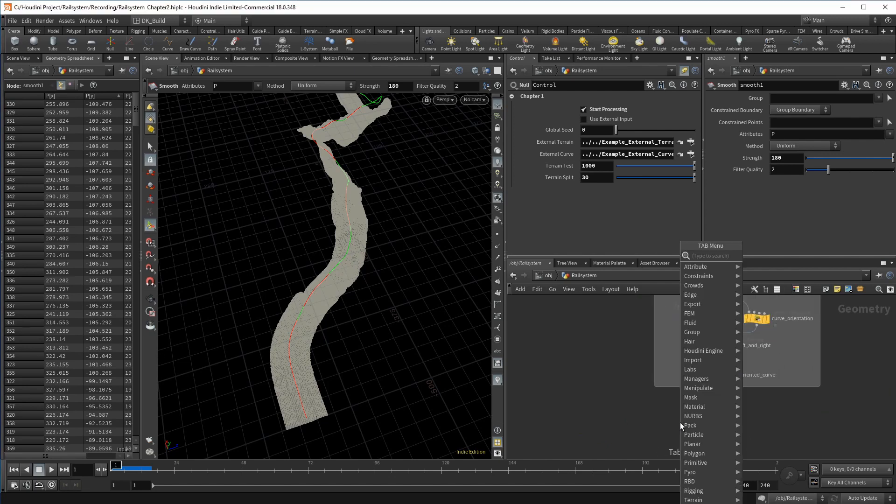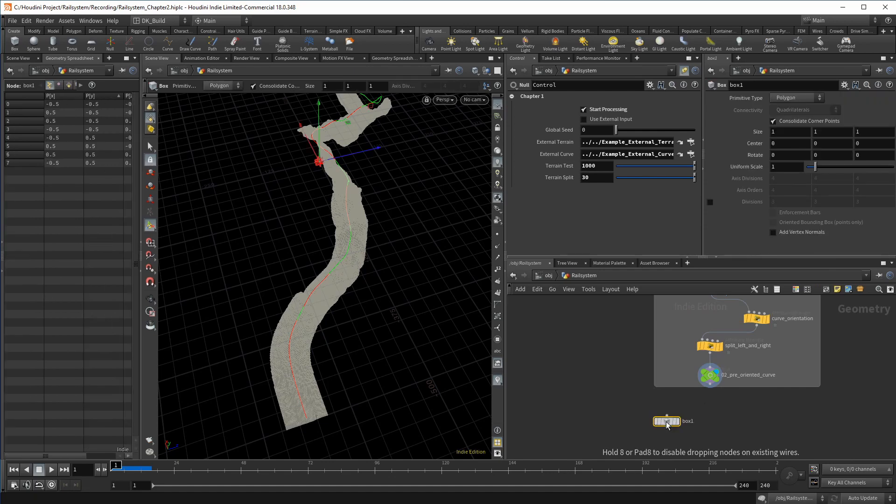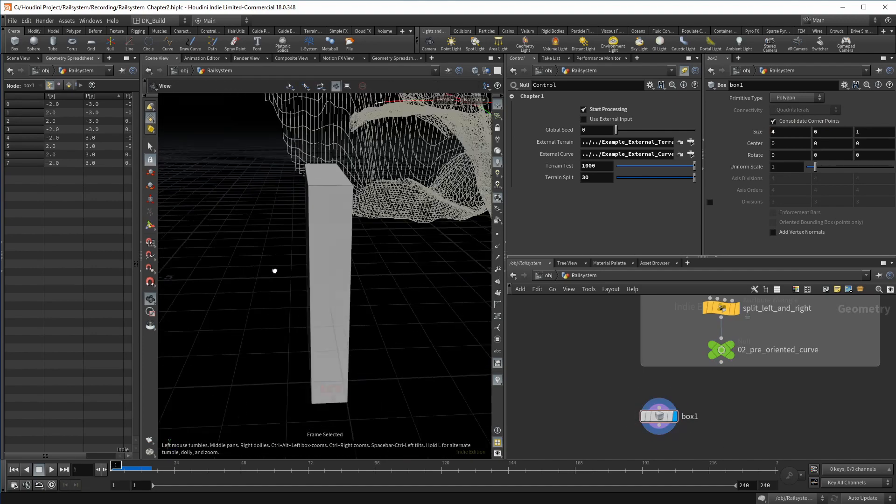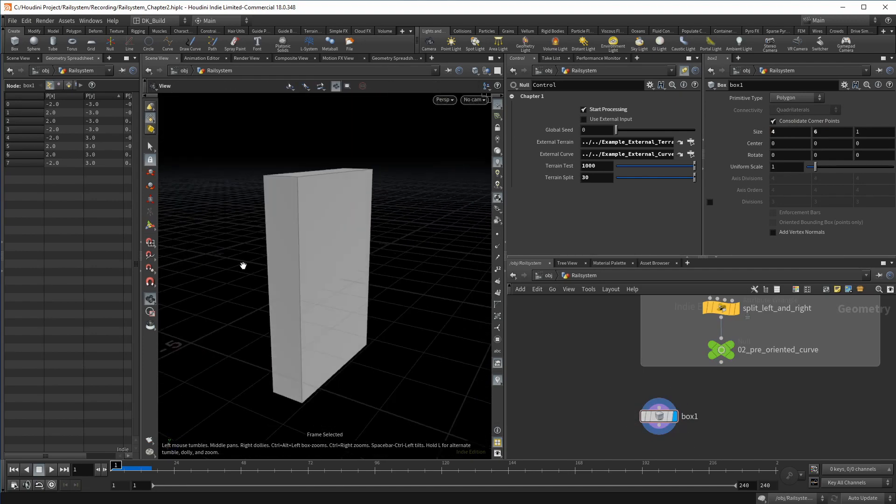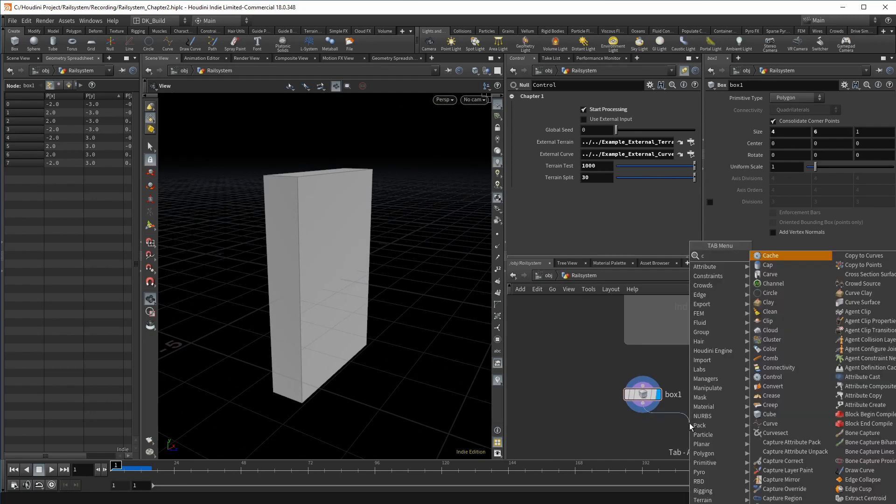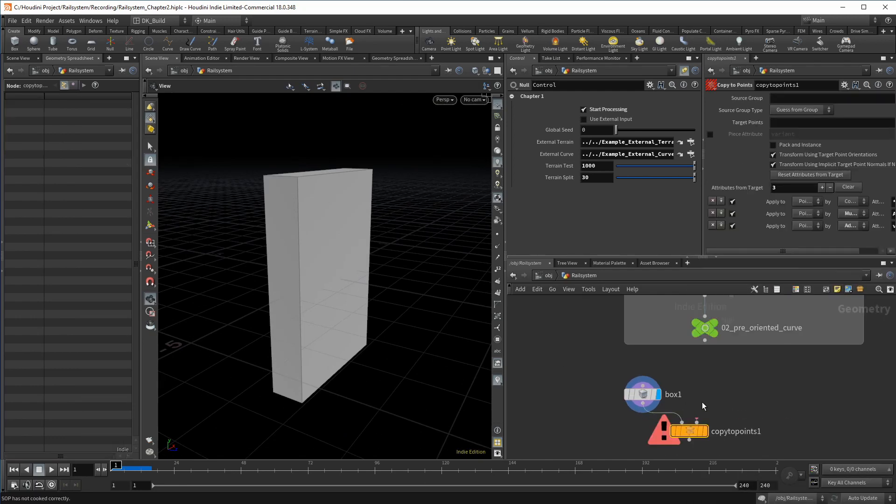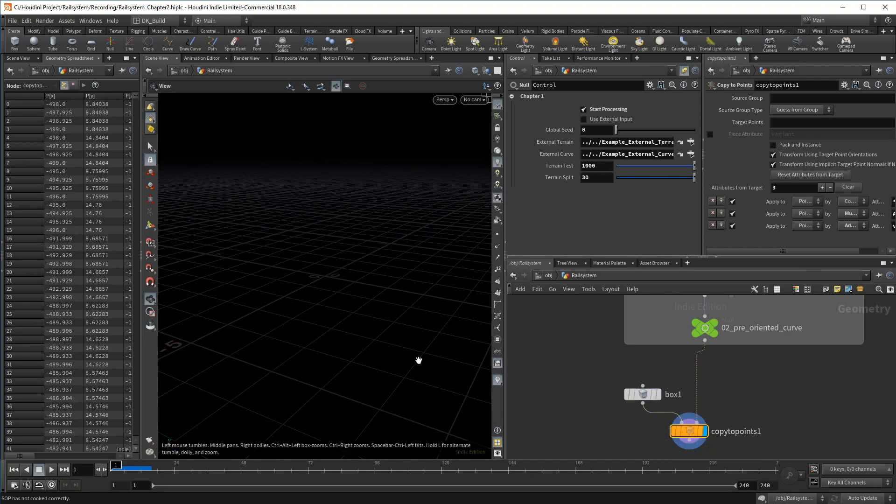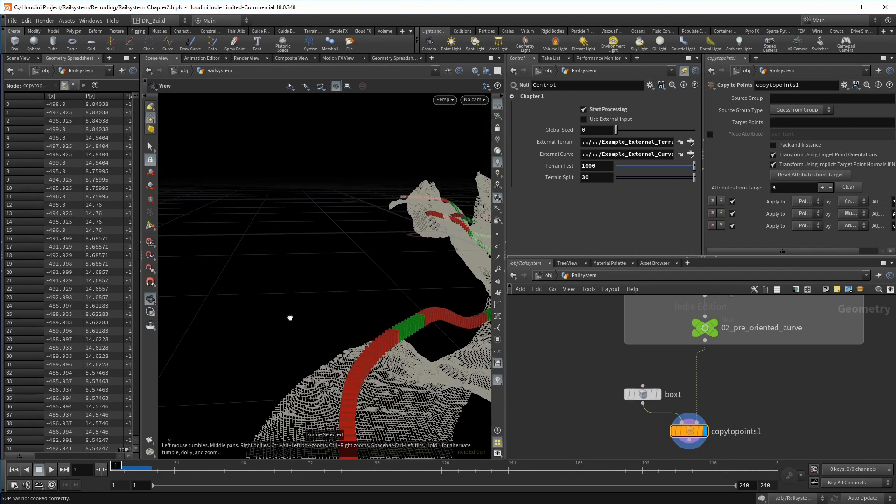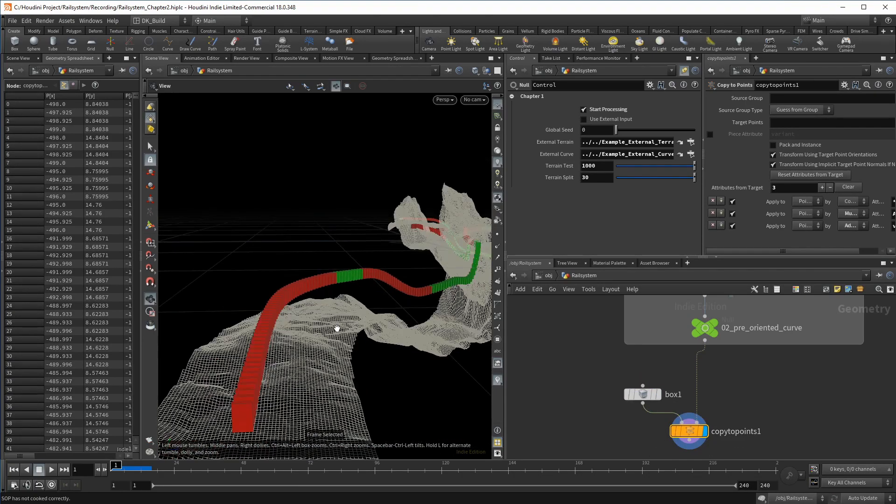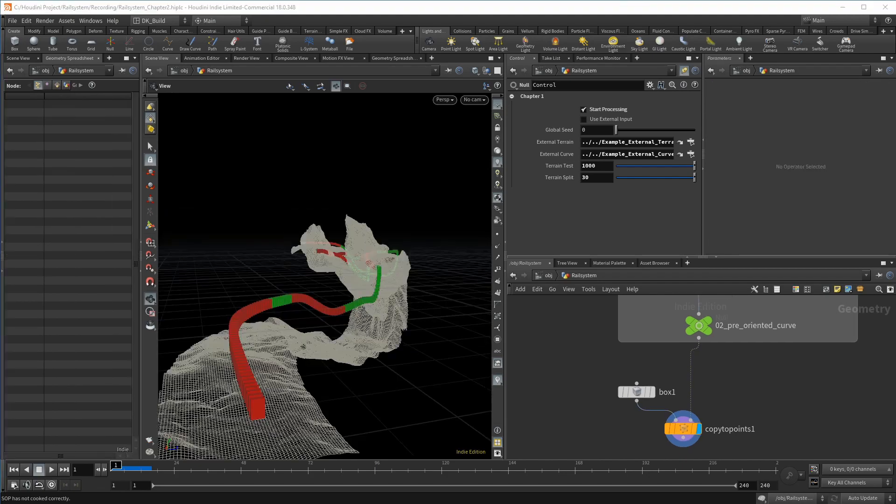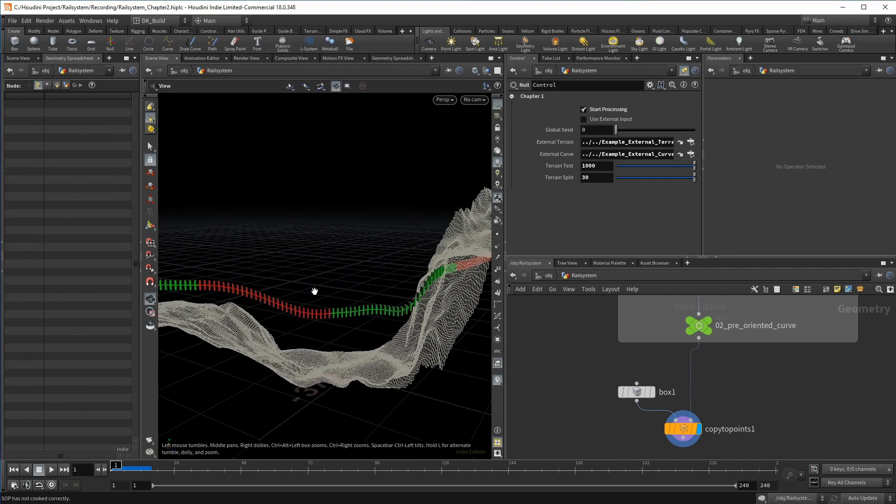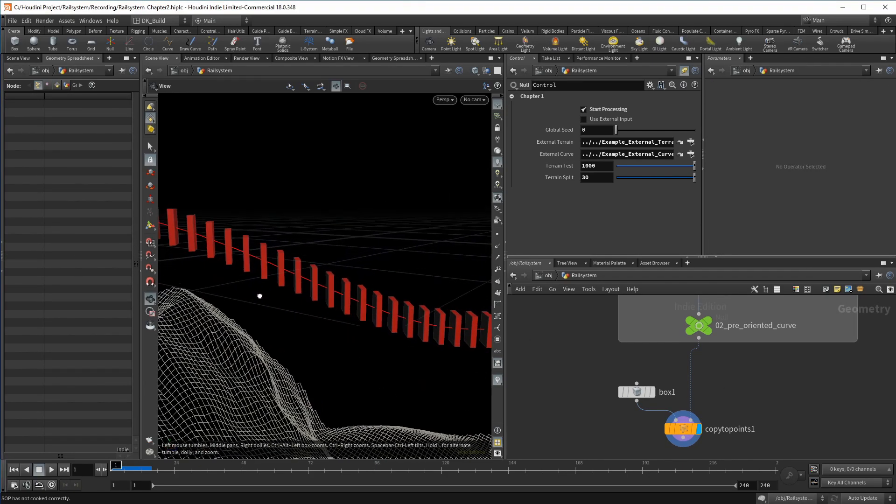Simply create a box and make it bigger in Y and slightly bigger in X. The box now goes into a copy to points up. It will pick up the color, giving us a better view on what's going on. And as you can see, we do have some initial orienting already, but that just comes from the normals being the curve's tangent.